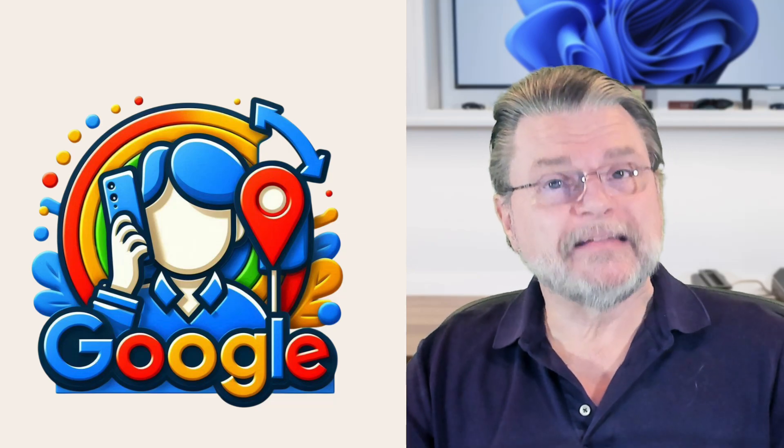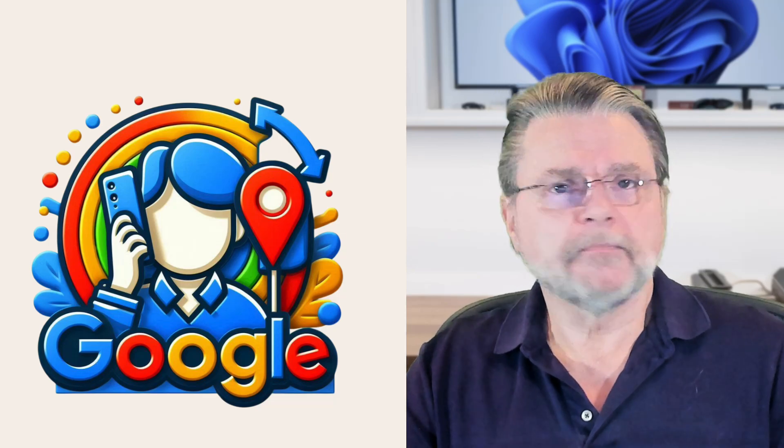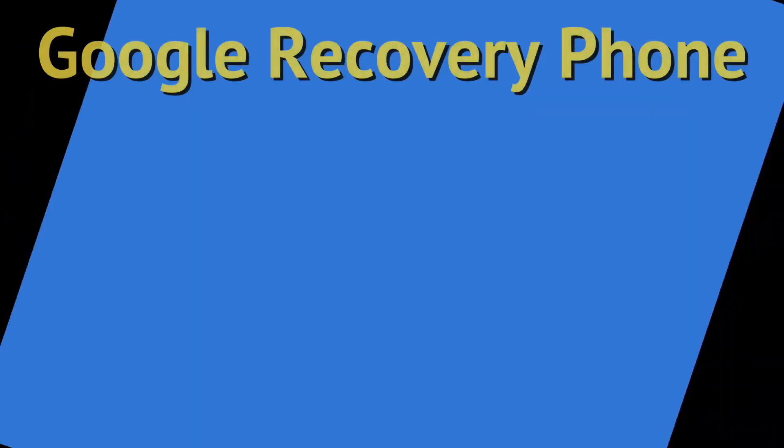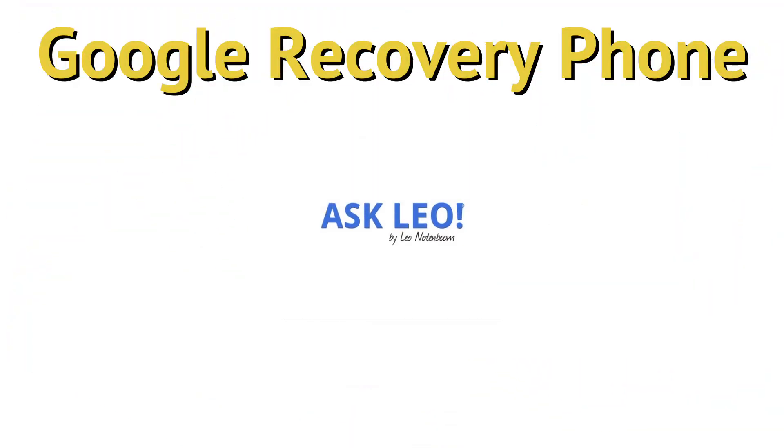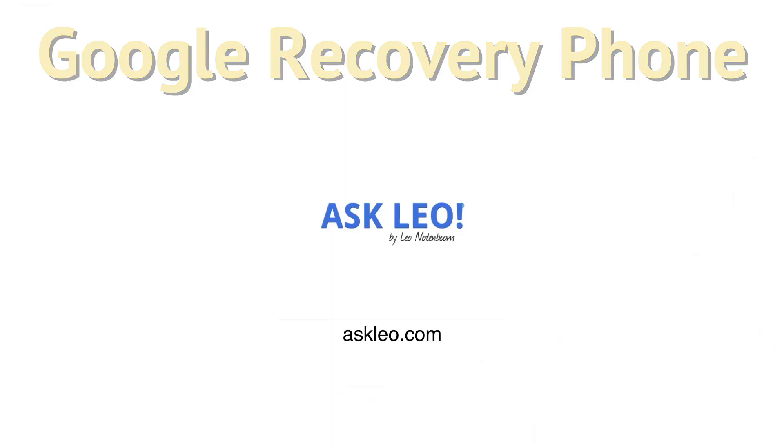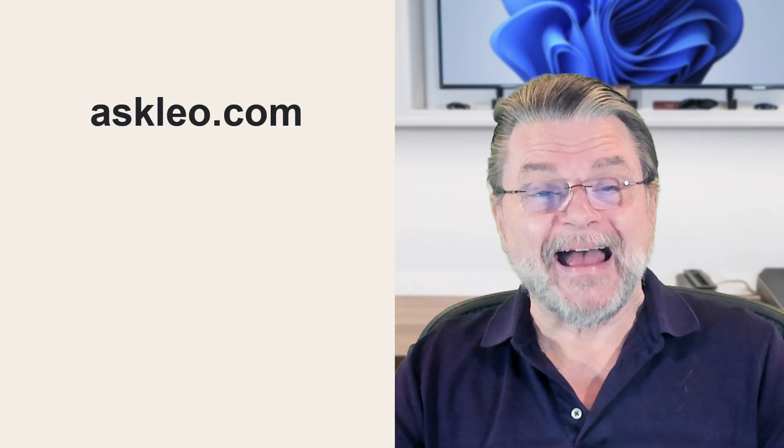How do I change my telephone number on Google? Hi, everyone. Leo Notenboom here for Askleo.com.